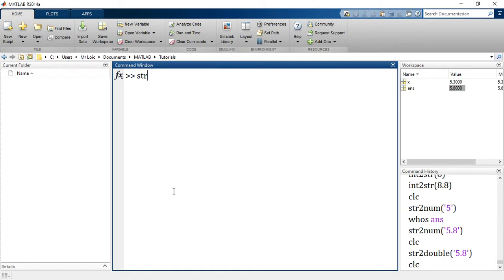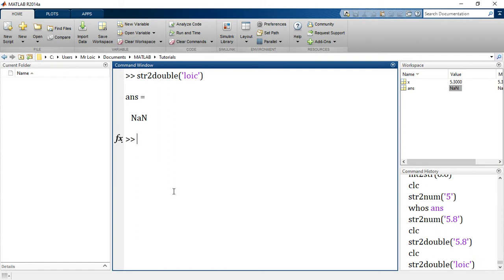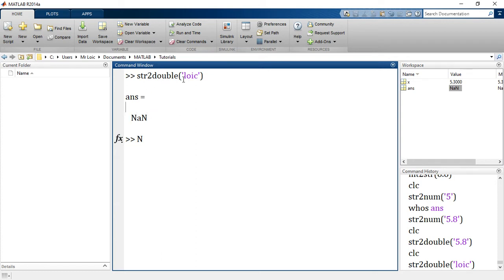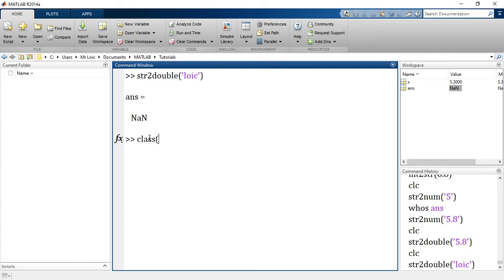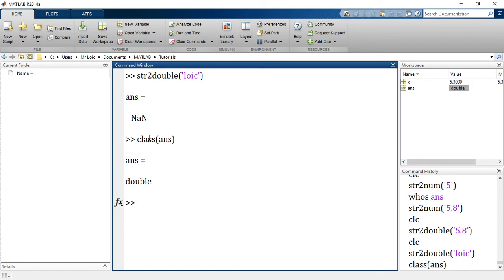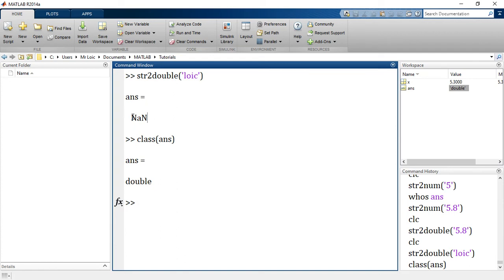What if we try to convert a string which is not really a number? Let me see - 'loic'. If I convert loic to double, what is that supposed to give me? Loic is not a number. What happens? We have NaN. NaN stands for not a number - that's the meaning of NaN, not a number. So if you try to convert a string which is not a number into a double, it creates a new class. Let's try to see the class of ans - it's a double still, but it is a type of double known as not a number, just like inf.